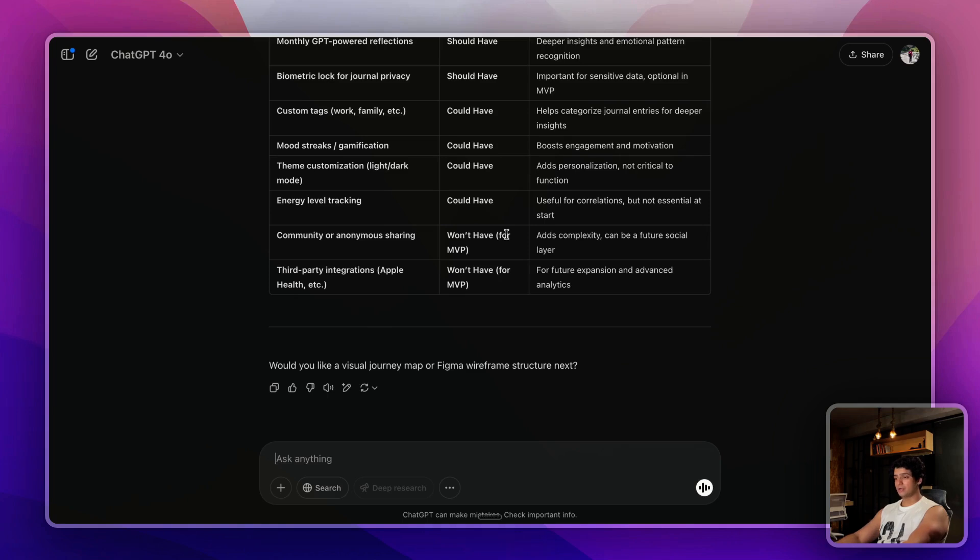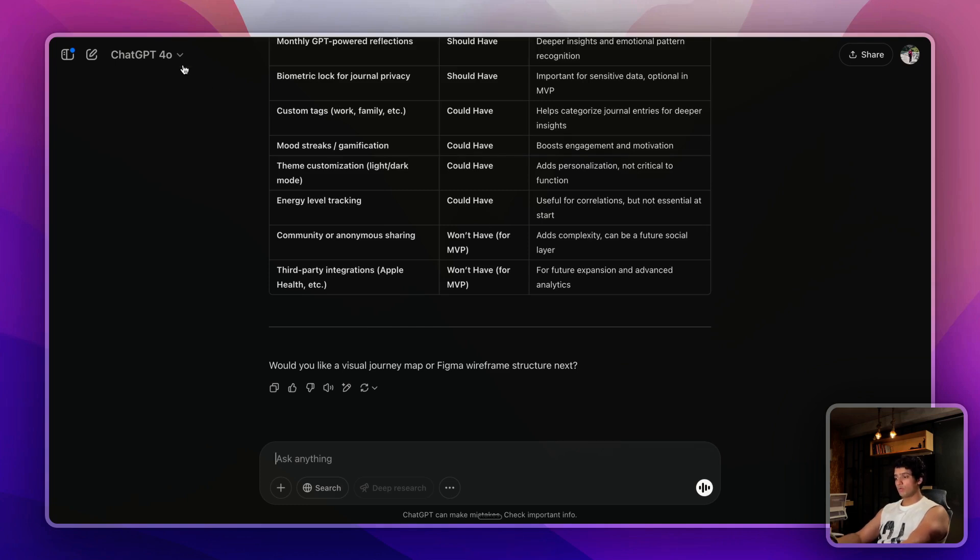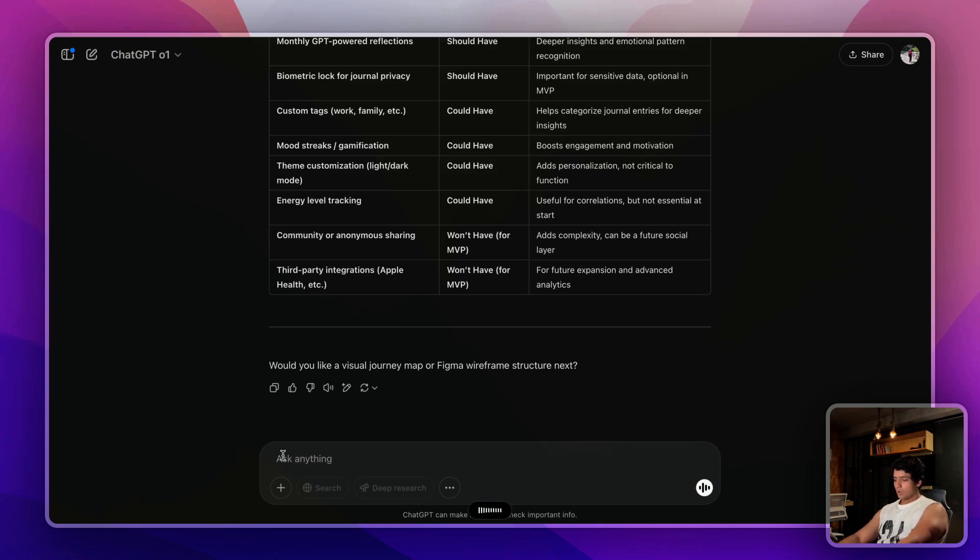The next step would be asking ChatGPT to create a UI development plan, so basically all of the screens that we will be requiring for this particular mobile application. I want ChatGPT to explain to me in as detailed a way as possible. Usually o1 works the best for this, you can try other models as well.